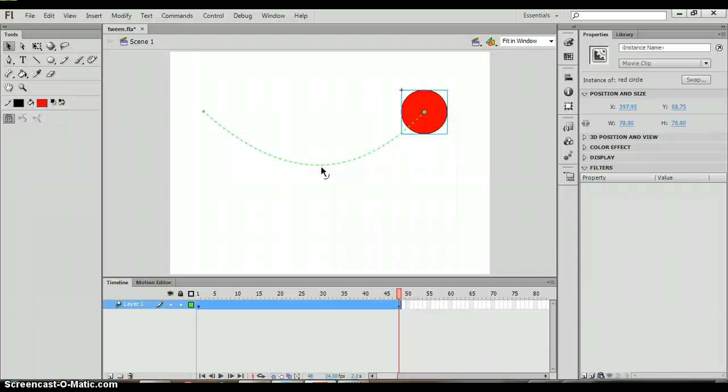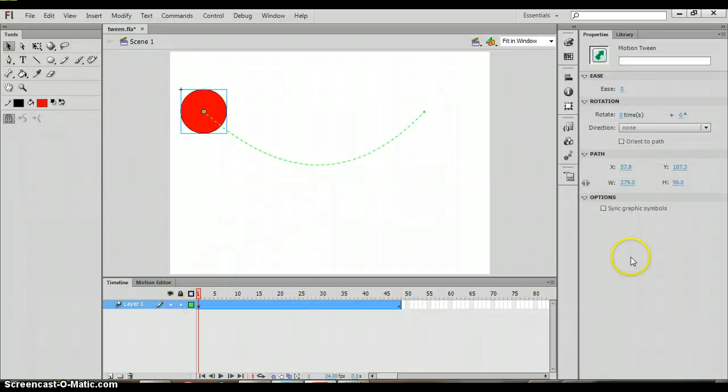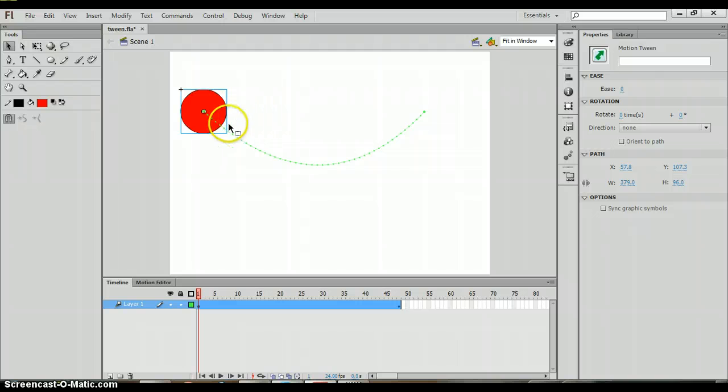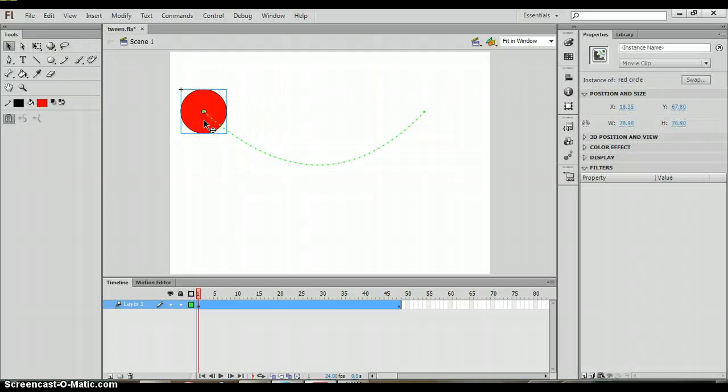Now another option that you can do is you can add color effects. If we click on frame one of our motion and then we click on the circle, you'll notice in your properties panel on the right.